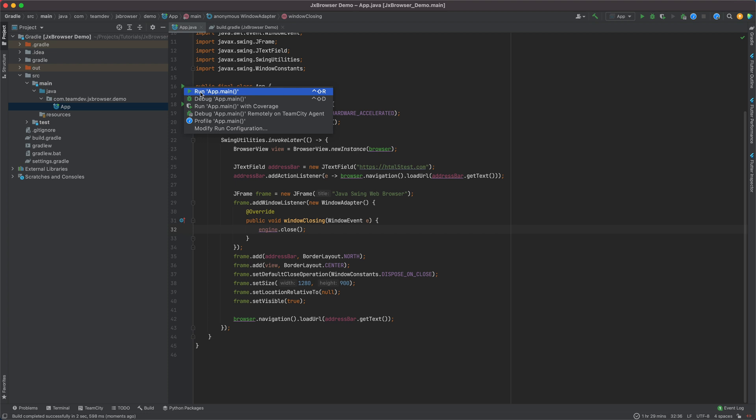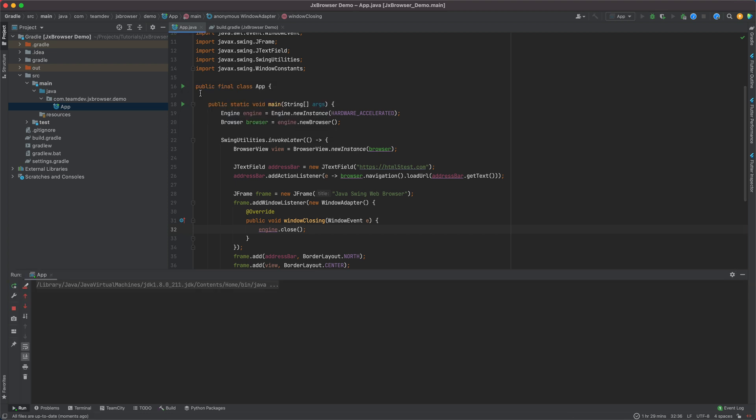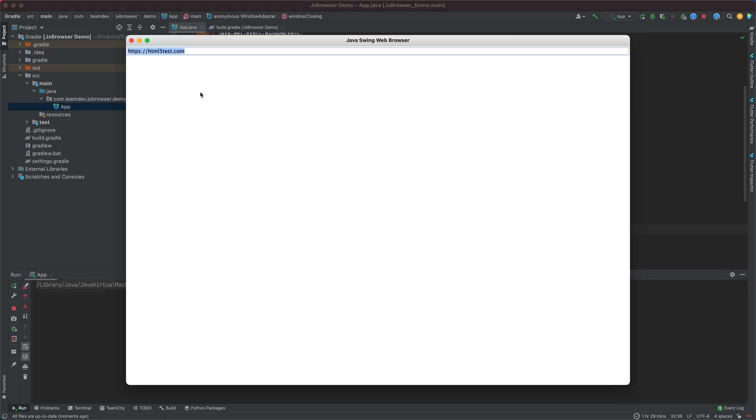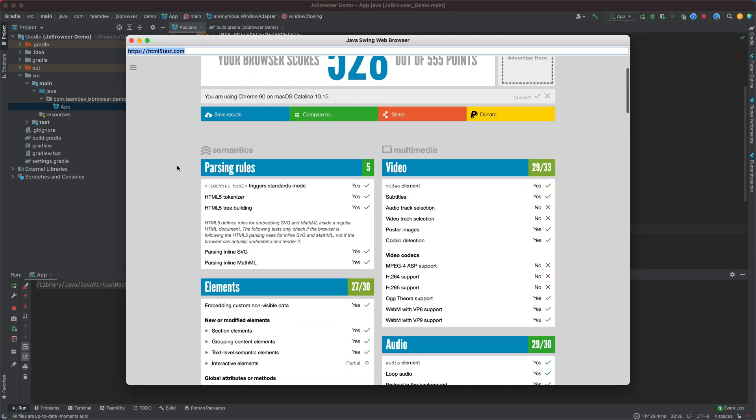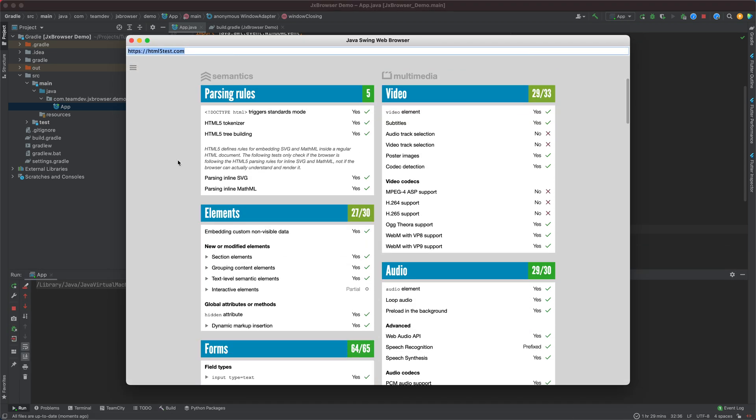That's all. If you run the application, you will see the following output. You can load any web page by typing its URL in the text field and pressing Enter.